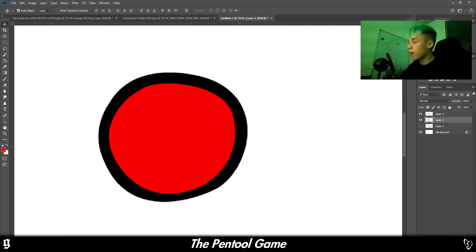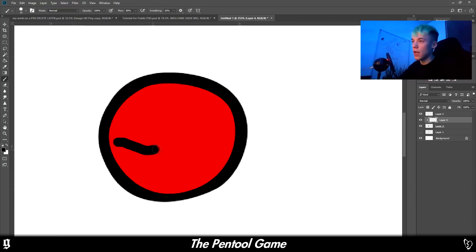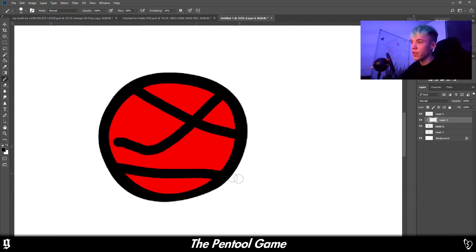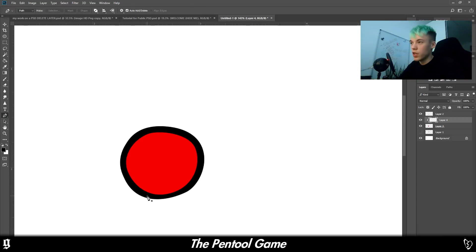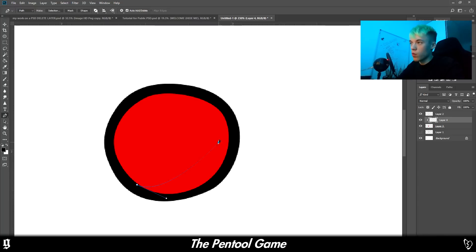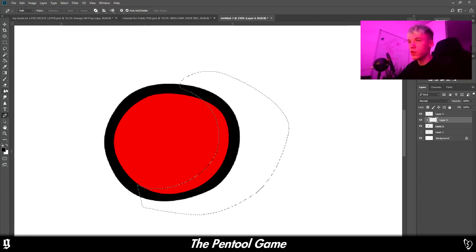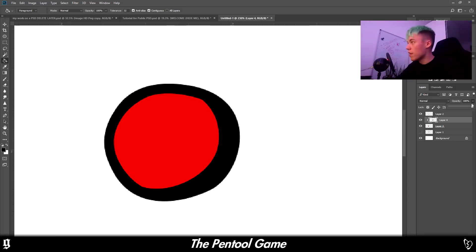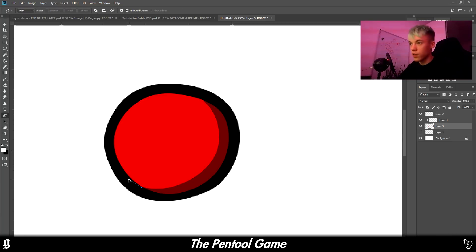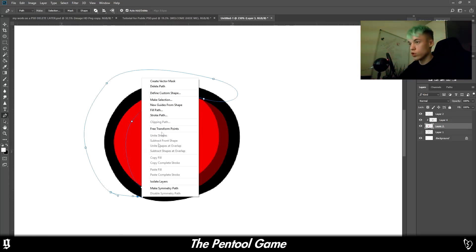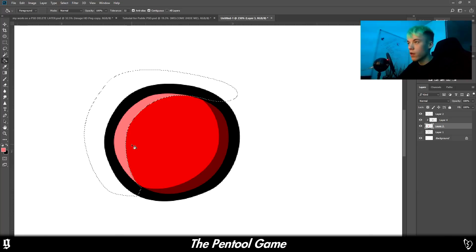Now make a layer above the red layer, right-click, and go Create Clipping Mask. That means anything you draw will only appear where the red is — so if you go off the edge it won't spill out. This lets you add shadows and lighting. Imagine the light is coming from the top left — make the bottom right the darkest by filling that area in, then lower the opacity slightly. Then add lighting on the opposite side using white or a color between red and white.